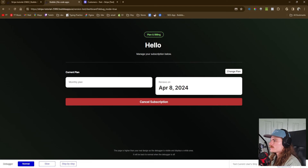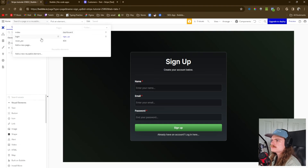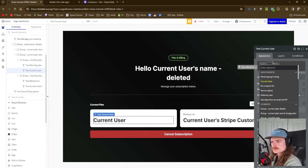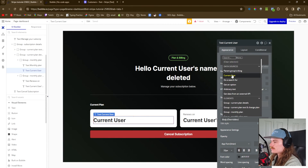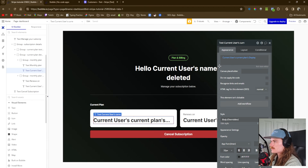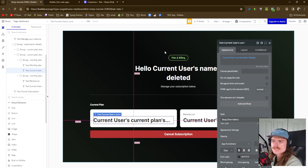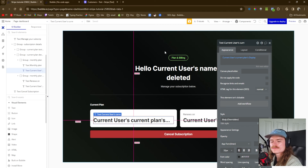We're on the dashboard page now. Let's create the functionality to see what subscription the user is currently signed up for. In this section we'll display that information using current user's current plan display. It's going to show the title of the option currently assigned to this user, which is determined by what subscription they signed up for — in this case the pro plan. We can also go to our workflow: if they downgrade to the free plan, when they click that button we want to make sure it changes the option set as well.